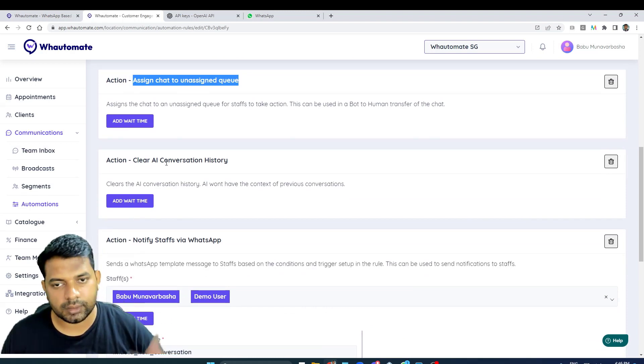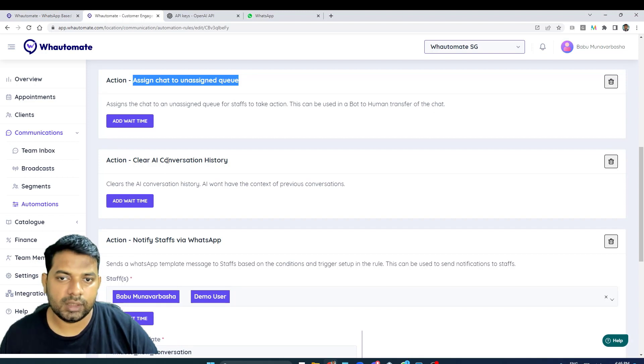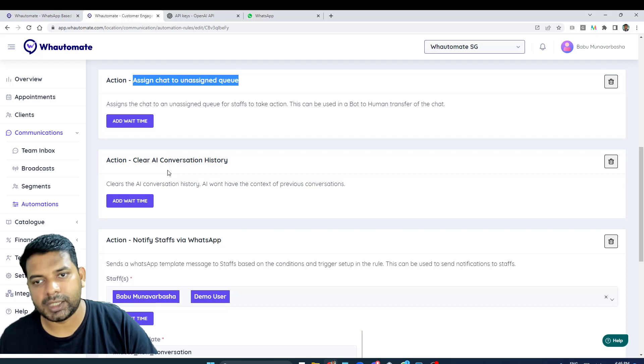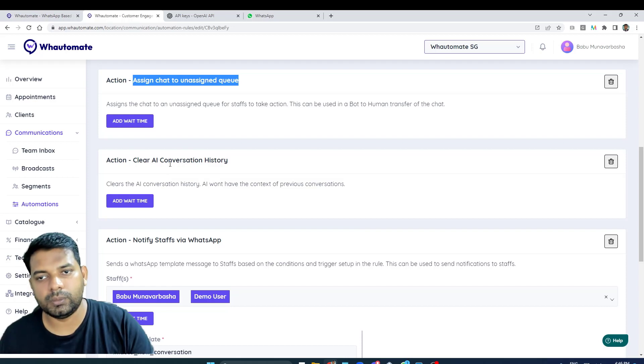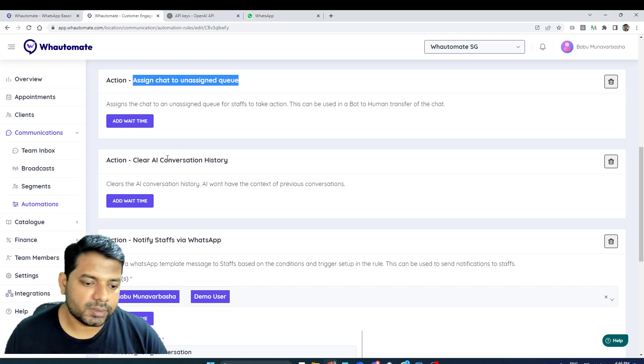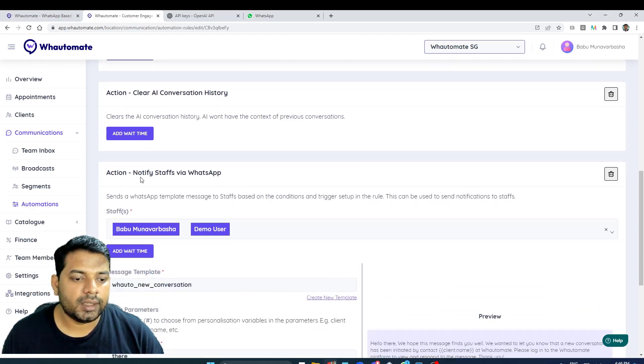We're clearing AI conversation history as well, just so that next time it's passed on to AI, it's a clear new conversation, because the conversation is no longer with AI and it's passed on to the human. We're just clearing the conversation history.